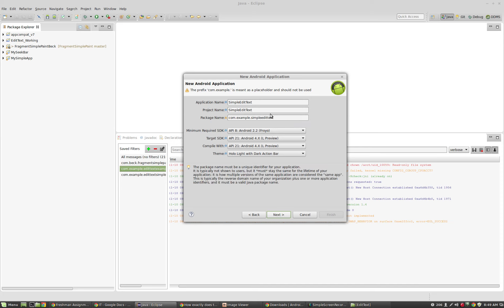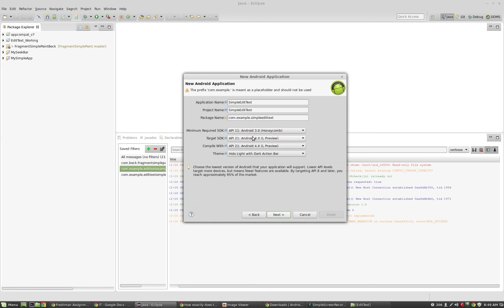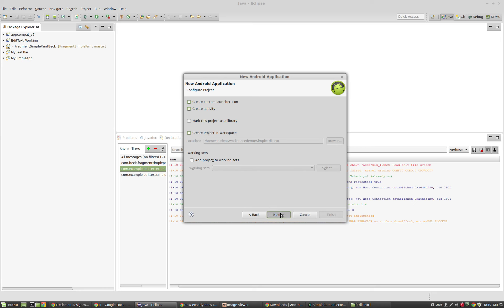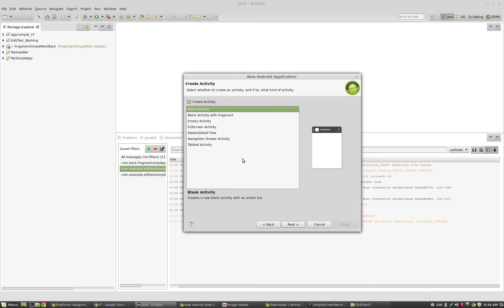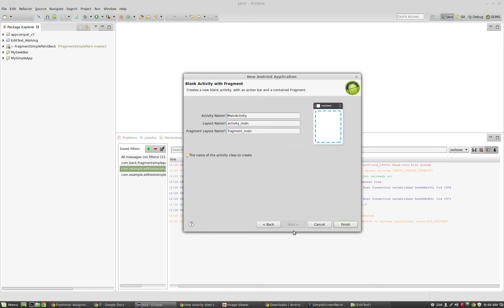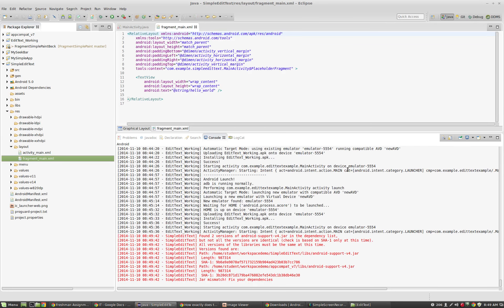I'm going to leave this as com.example. I don't plan to publish this. I'm going to say API 11. I'm going to go next. Next. I'm going to leave all the defaults. This is a blank activity with fragment.